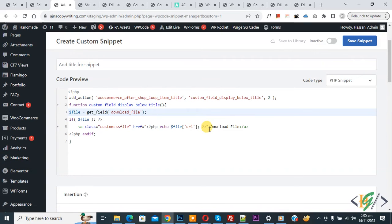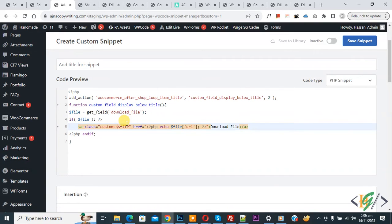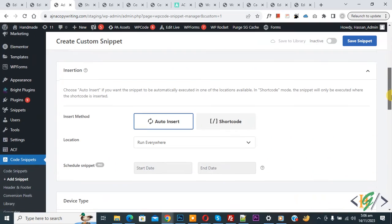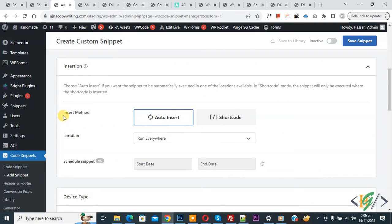You will see the link text 'Download File' — you can change this text according to your requirement. There is also a custom CSS class — you can use it to add styling to the download file button. Scroll down, set the Insert Method to Auto Insert, location to Run Everywhere. At the top, toggle the snippet from Inactive to Active.